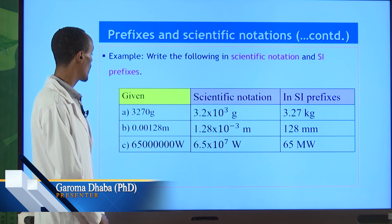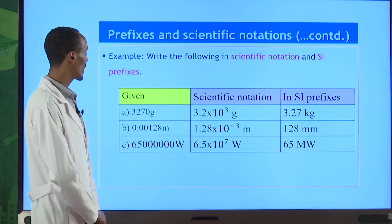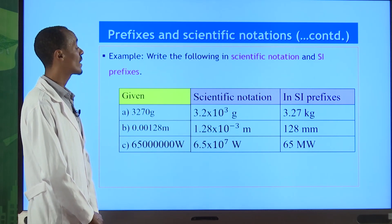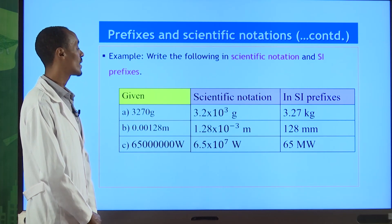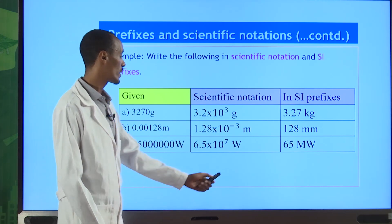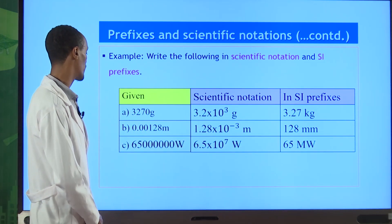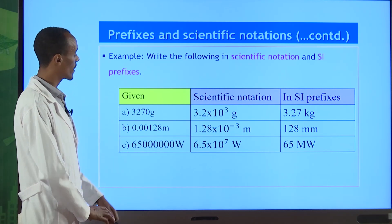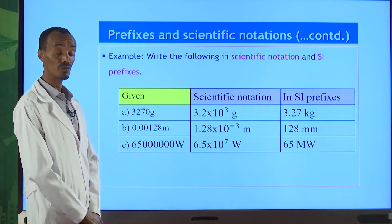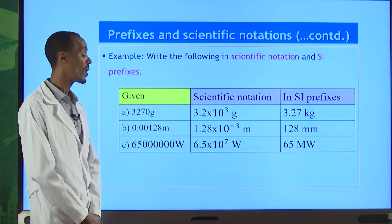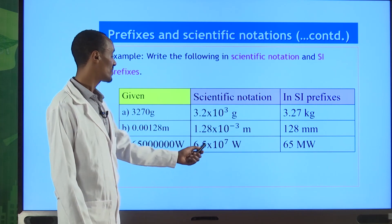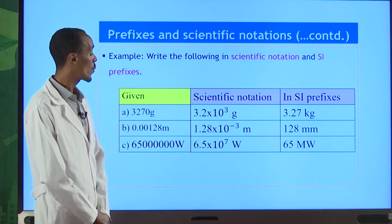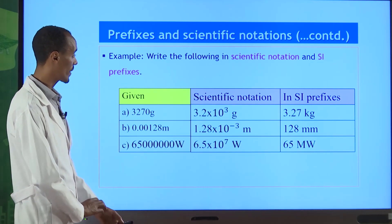Since 10⁻³ in prefix is milli, we can write 1.28 millimeters. For 650 million watts — a huge number — the scientific notation is 6.5 × 10⁷ watts. Since 10⁶ is mega, multiplying by 10 gives 65 × 10⁶ watts, which means it is 65 megawatts. With these examples we can write scientific notation and prefixes for given exercises.